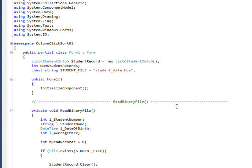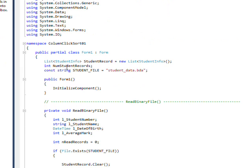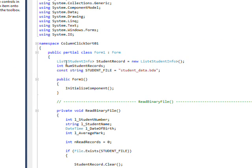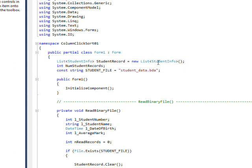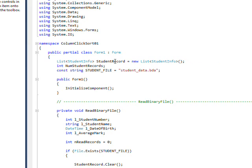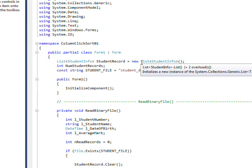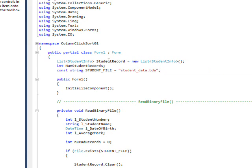On the next level we have a generic list of type StudentInfo, which is an array of records. It's in effect a table in memory consisting of any number of records you can dynamically add.